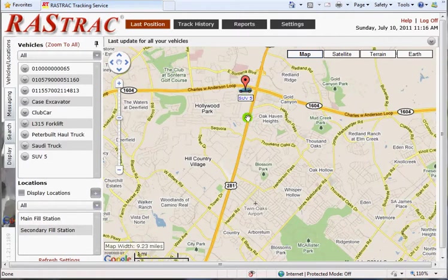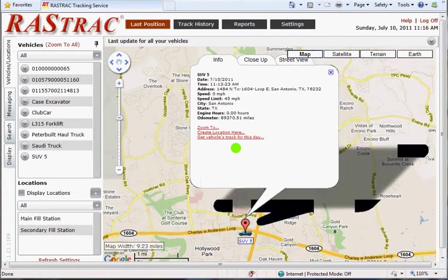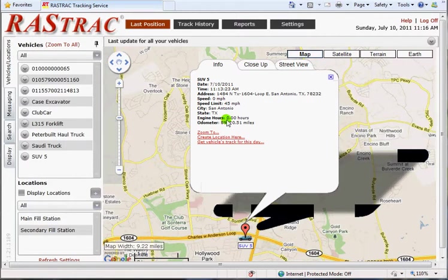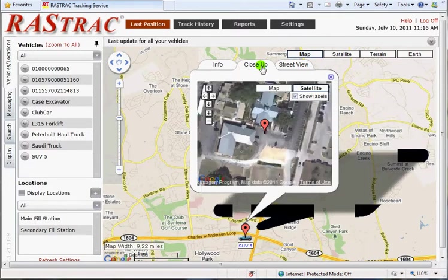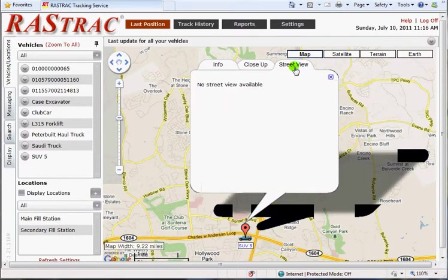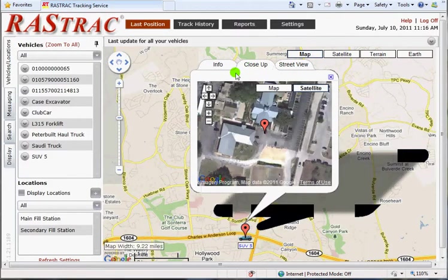We can click on this and it'll show us his engine and odometer readings. He's sitting at zero miles per hour. That's a little close-up of where he's at. It looks like he is in a parking lot — looks like he's probably been sitting there for a little bit, and there's no street view available for that area. But that basically gives you the last or the current position of the vehicle or device.